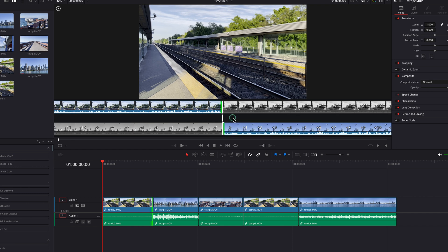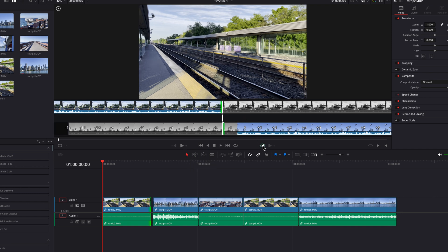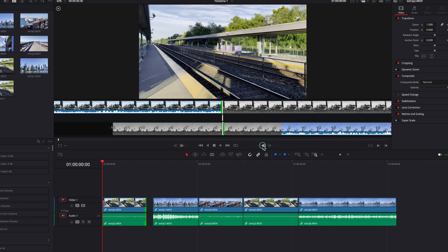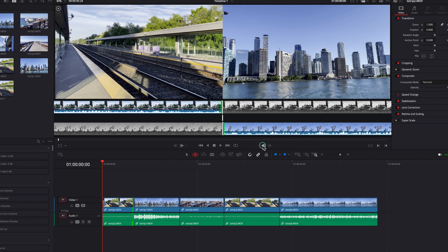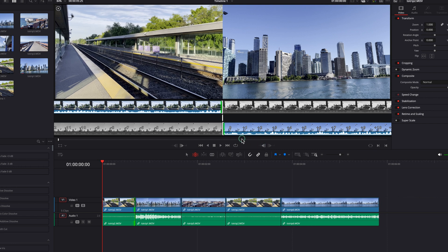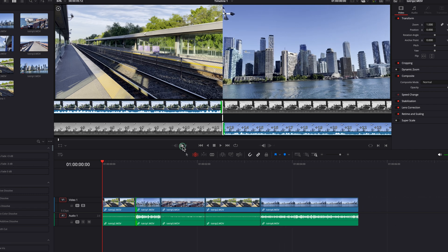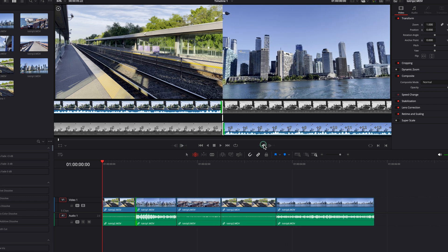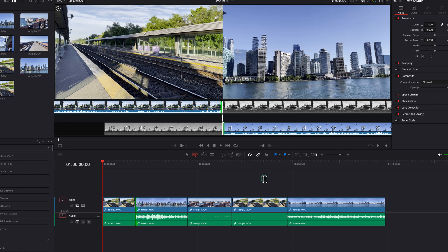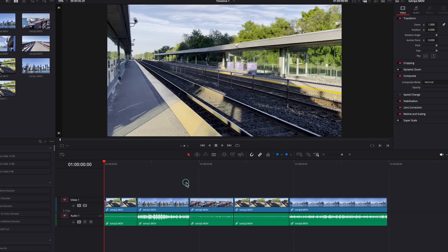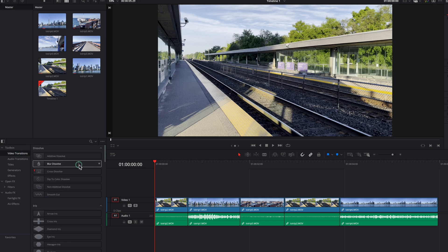One thing worth noting is that edit modes matter. We are currently in Selection mode — when we make changes to the outgoing clip, you will see that we are leaving a gap. But when we switch to Trim Edit mode and do the same thing, everything is now rippled. This applies whether that is for the outgoing clip or the incoming clip — everything will be rippled. Edit modes make a difference.